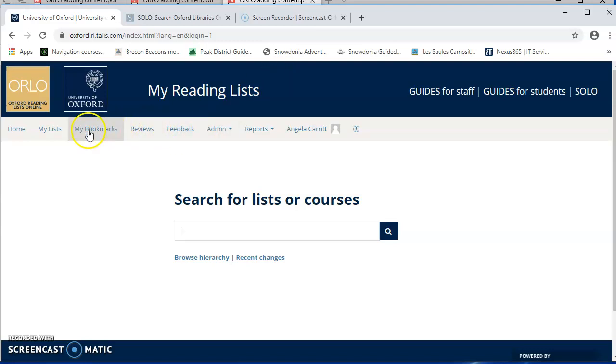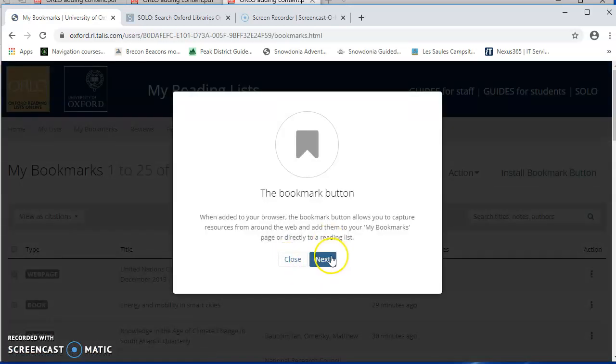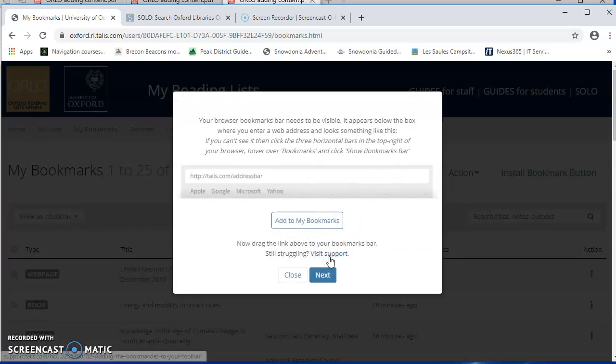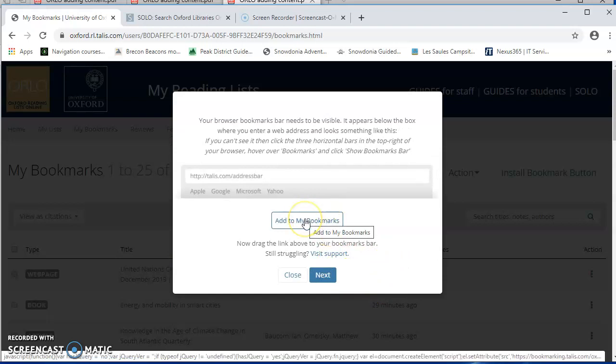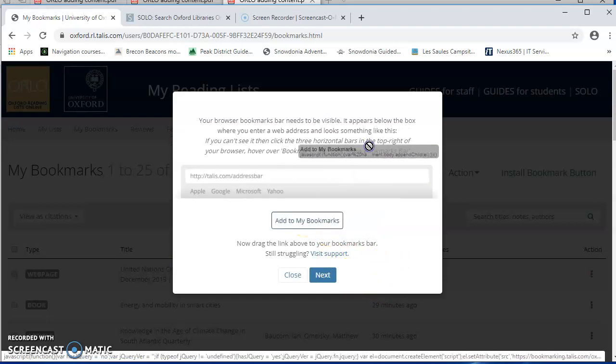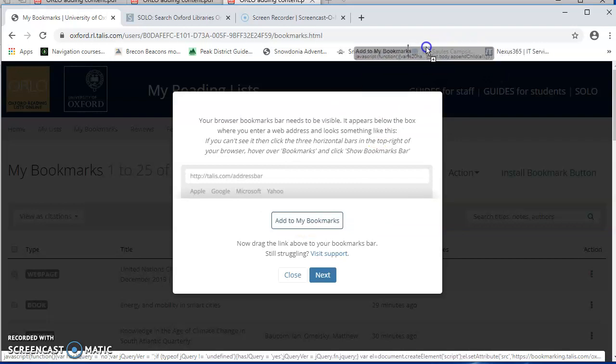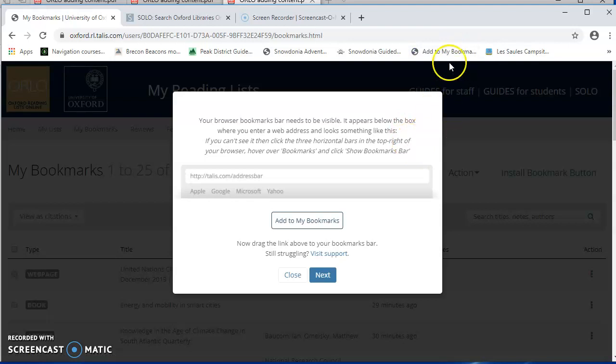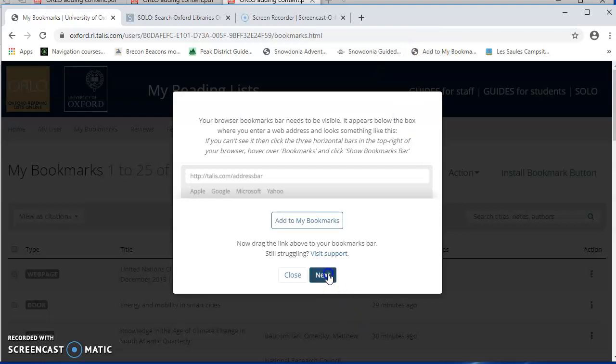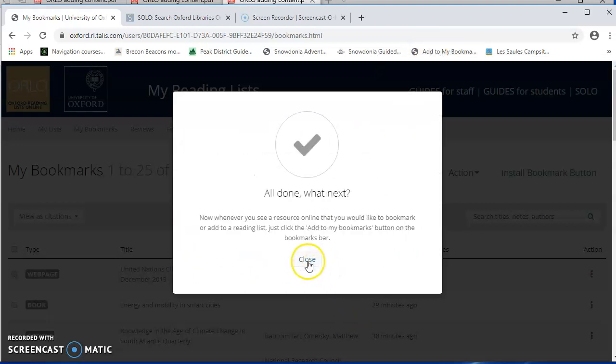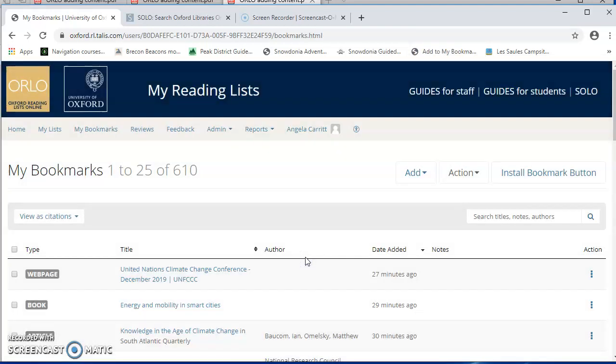But what I need to do is to put the Orlo Bookmark button into this bar. So to do that, I'll go to My Bookmarks, and then Install Bookmark button. That's just giving me some information about the Bookmark button. And then this is the button itself. And I need to click on it, and holding down the mouse, drag it up to my Bookmarks bar, and then just release it. And you can see that now I have an extra bookmark here called Add to my Bookmarks. So that's done. And once I've done that, I shouldn't need to do it ever again unless I use a different computer or a different web browser.